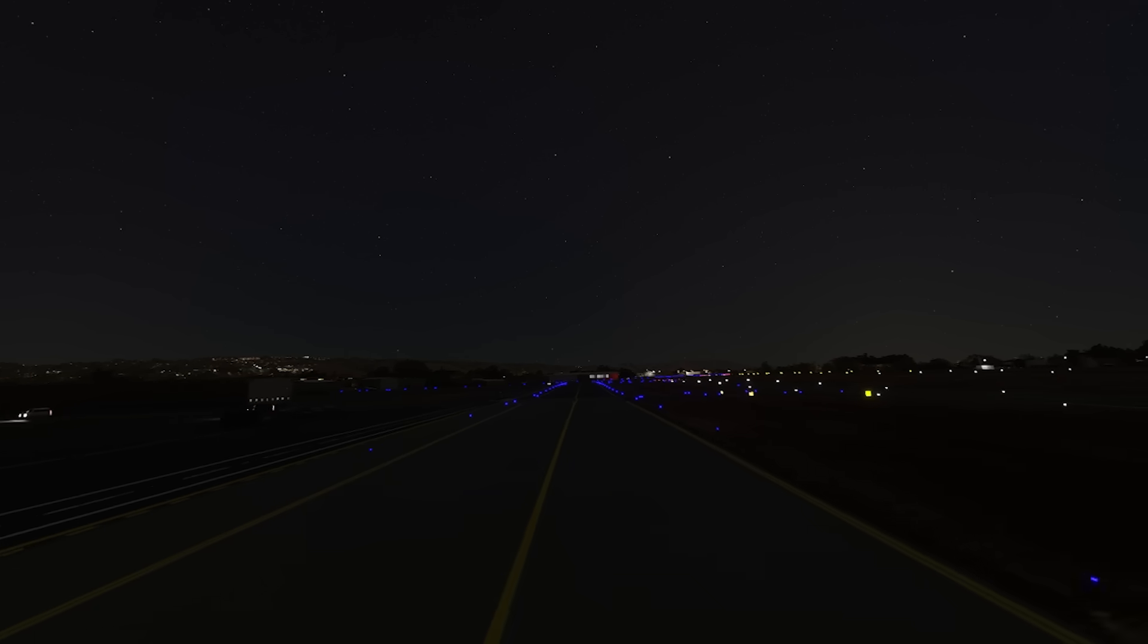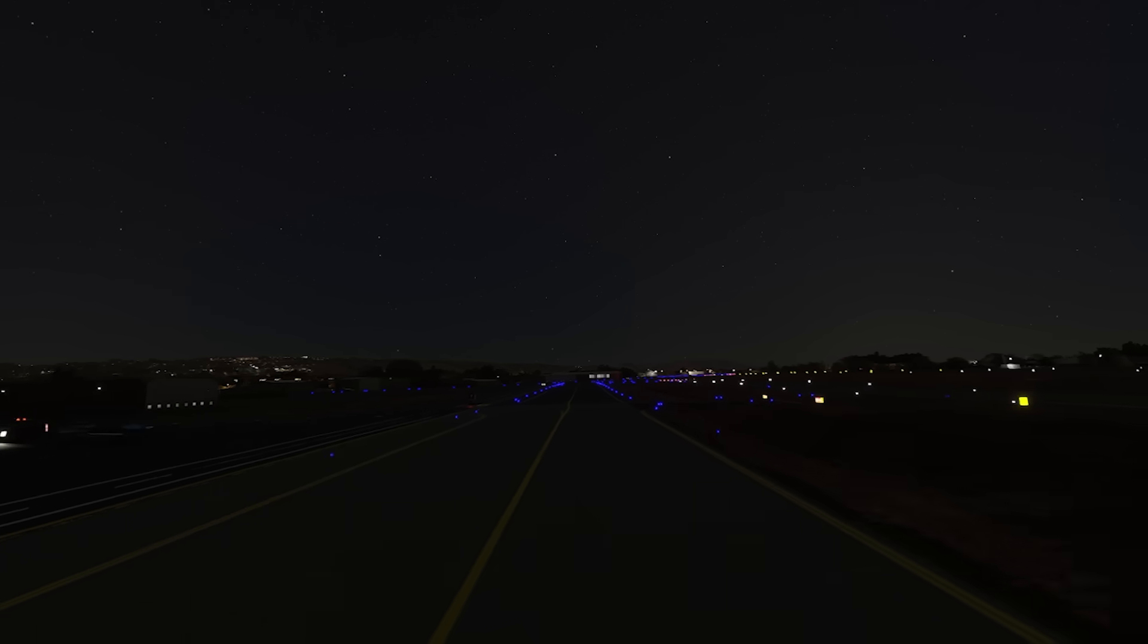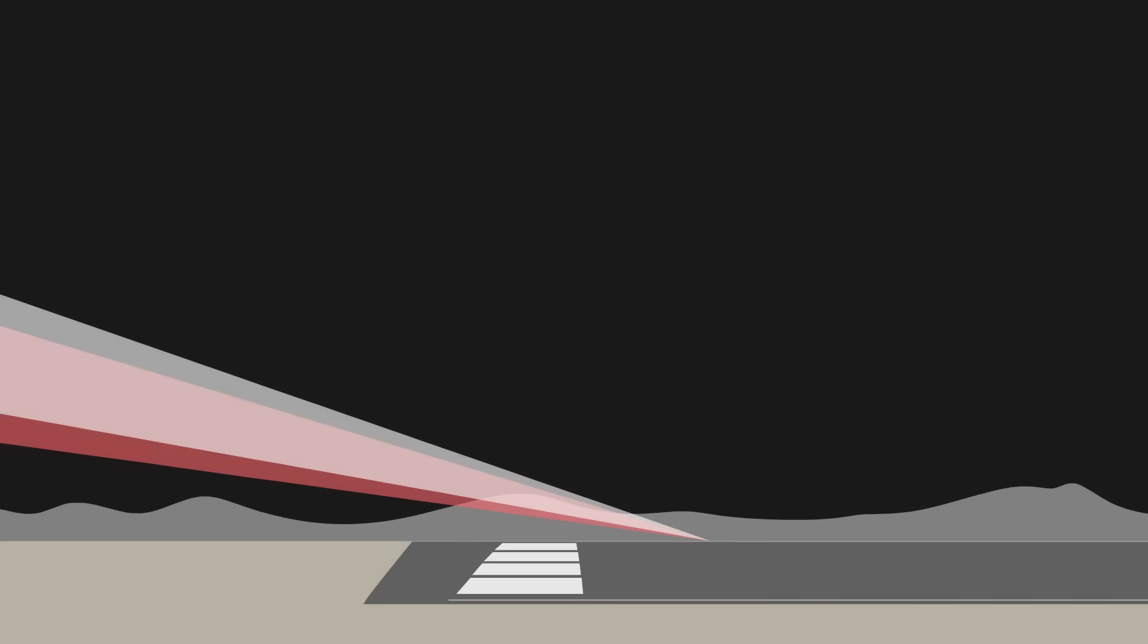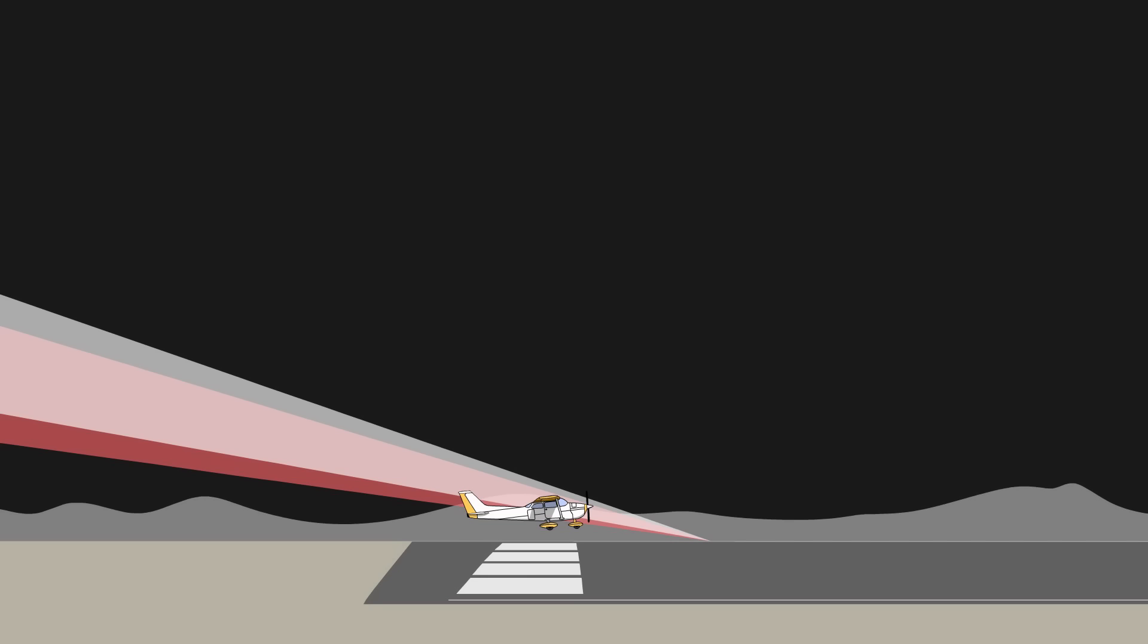The taxiway edge lights emit blue light. The precision approach path indicator provides visual approach slope information. The system provides a white and red light projection pattern along the desired descent path to the touchdown point.